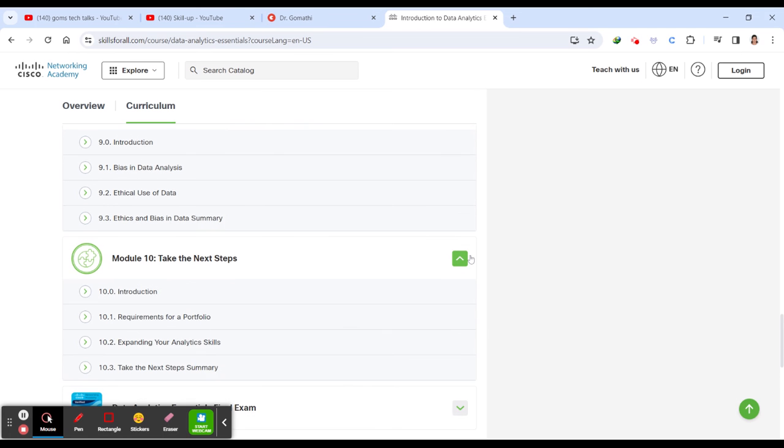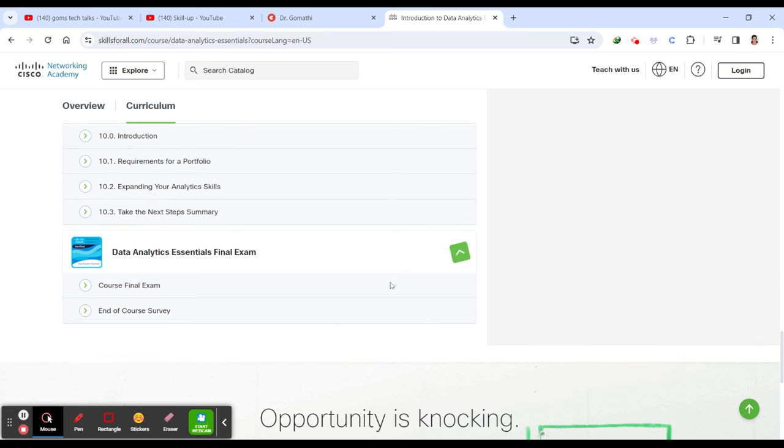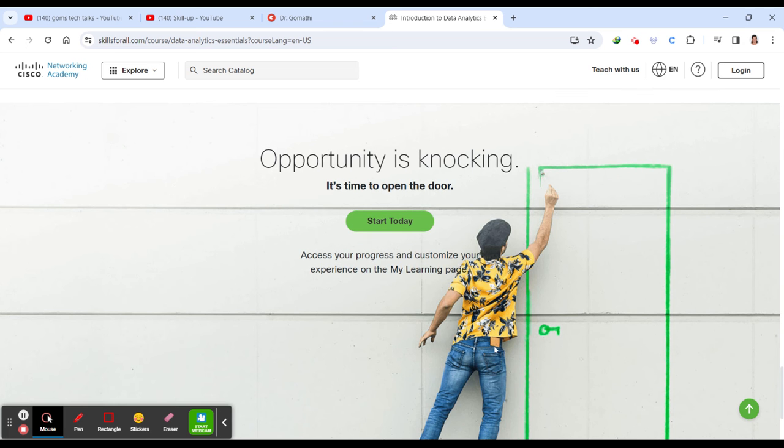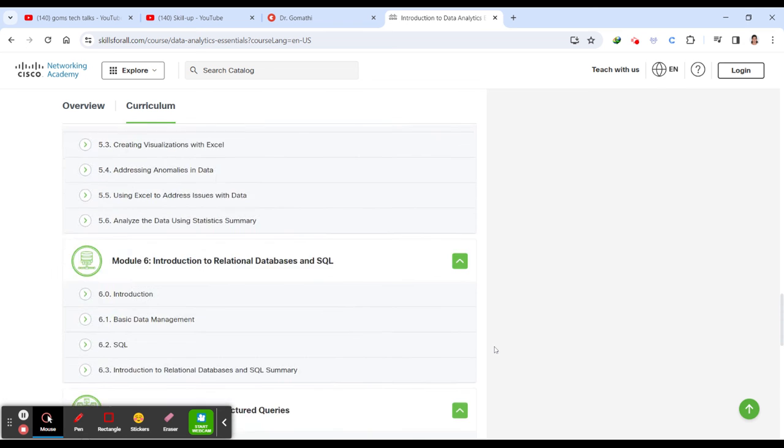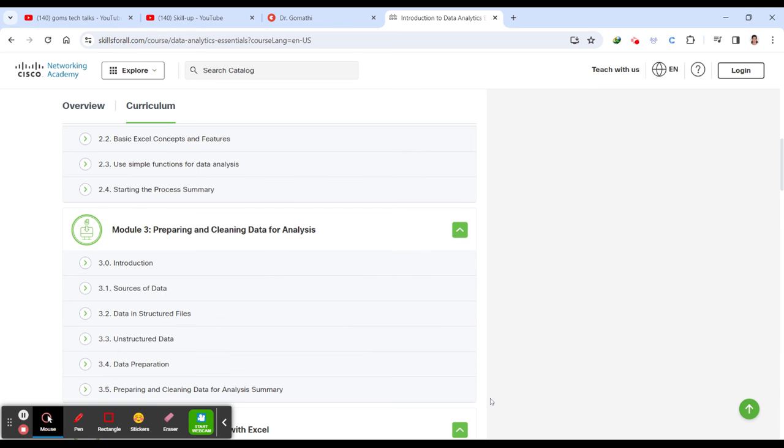Then you will be understanding about ethics and bias in data. Finally, upon completing the final exam, you will be receiving a certificate and a badge. So why should you do this? That is very important. Why should you choose this particular course in order to excel in your career?